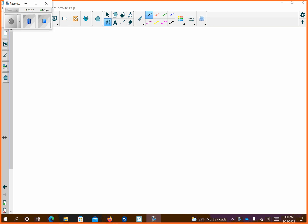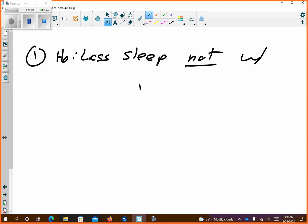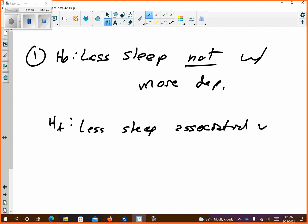It says: psychological researchers plan to study the relationship between sleep and clinical depression, specifically wondering if less sleep could be associated with higher levels of depression. State the null and the alternative. The null: less sleep is not associated with more depression. And then the alternative: less sleep is associated with more depression.